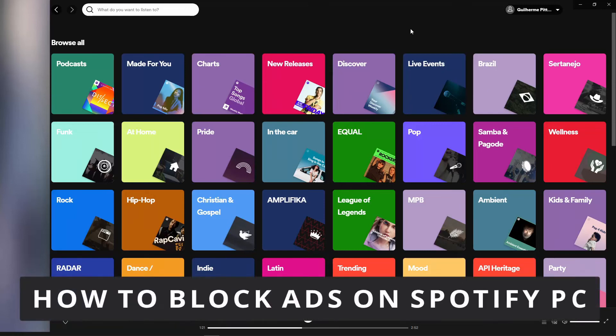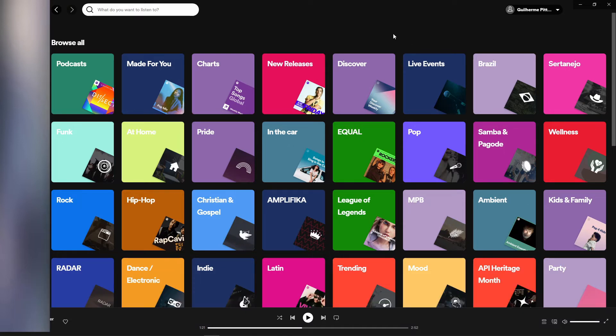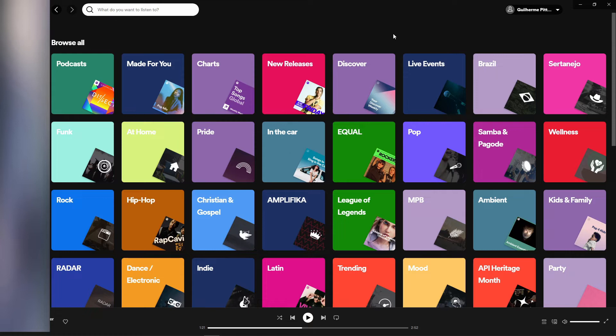Hello everybody, how's it going? Today I'm teaching you how to block ads on Spotify on your computer. I'm here to tell you something - we have some programs and extensions to block the ads on Spotify on your computer, but I really don't recommend you to use that.